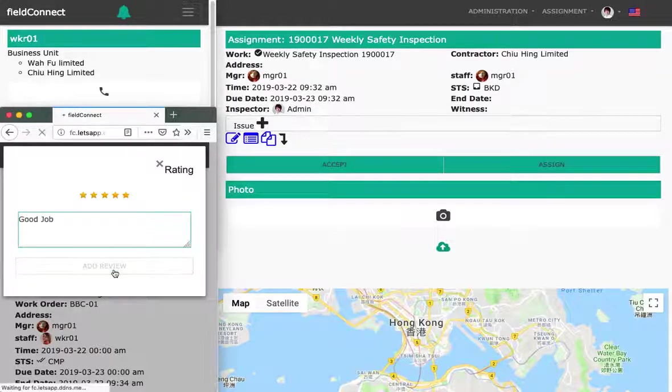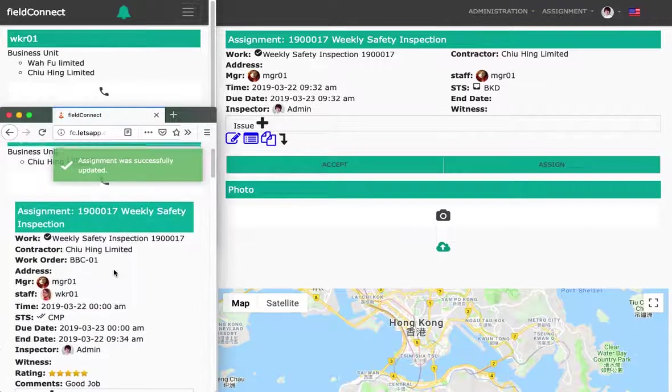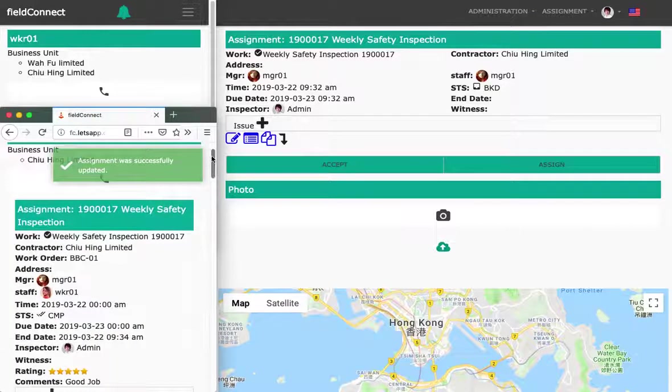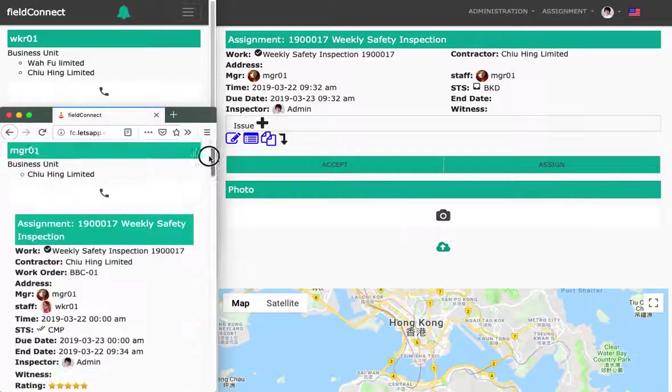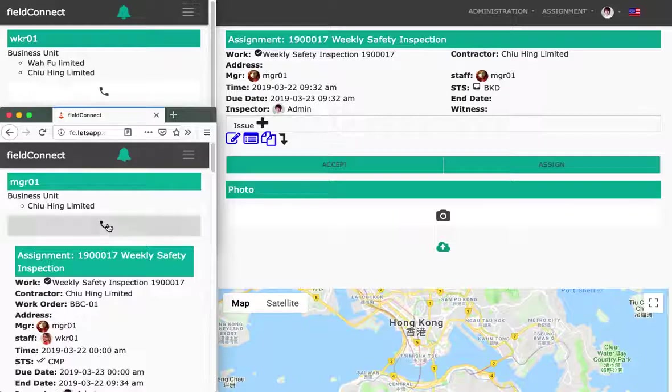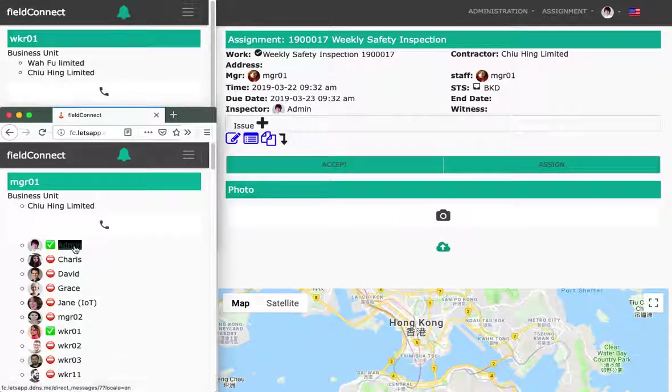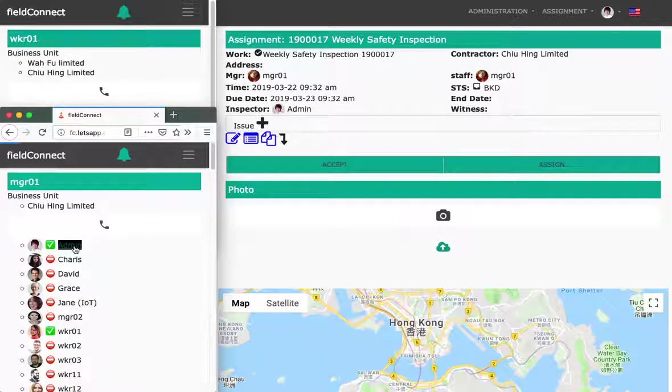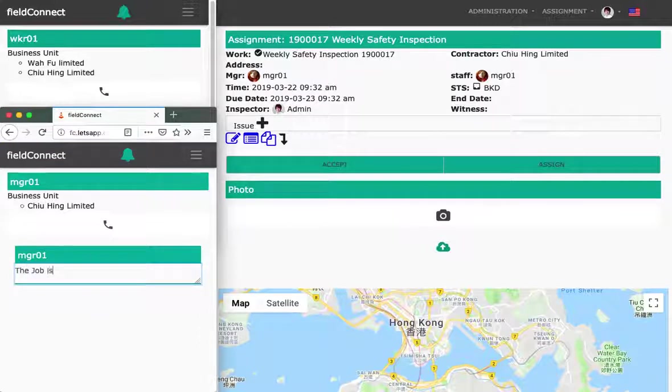So he adds the comment. And basically, that's the picture marked as done. So when he does this, maybe he should let the administration know that the job is done.